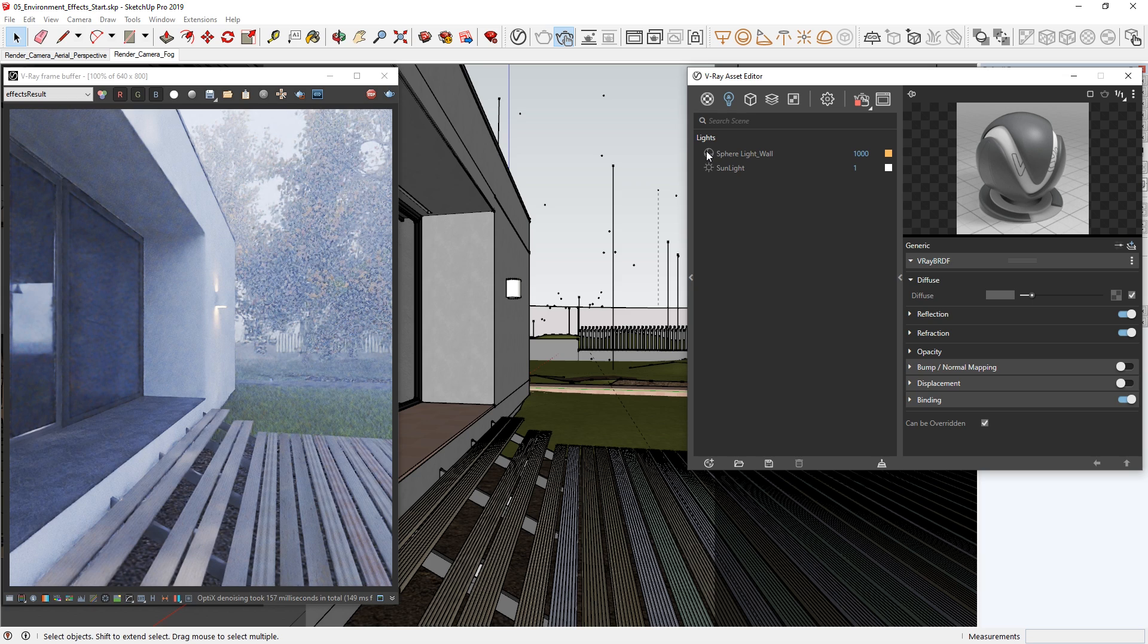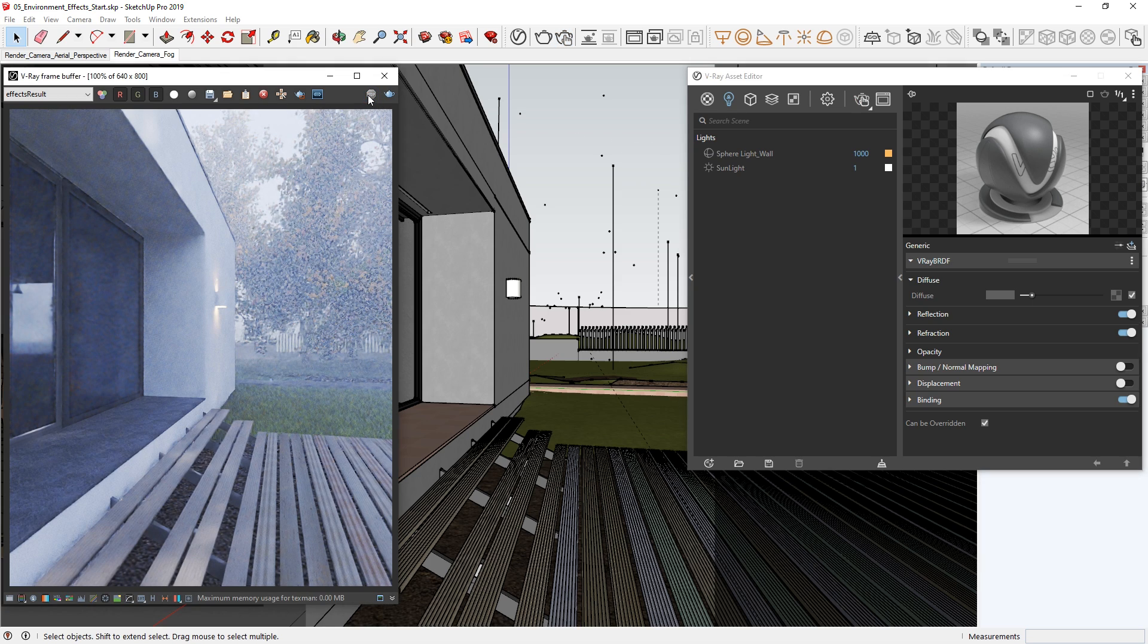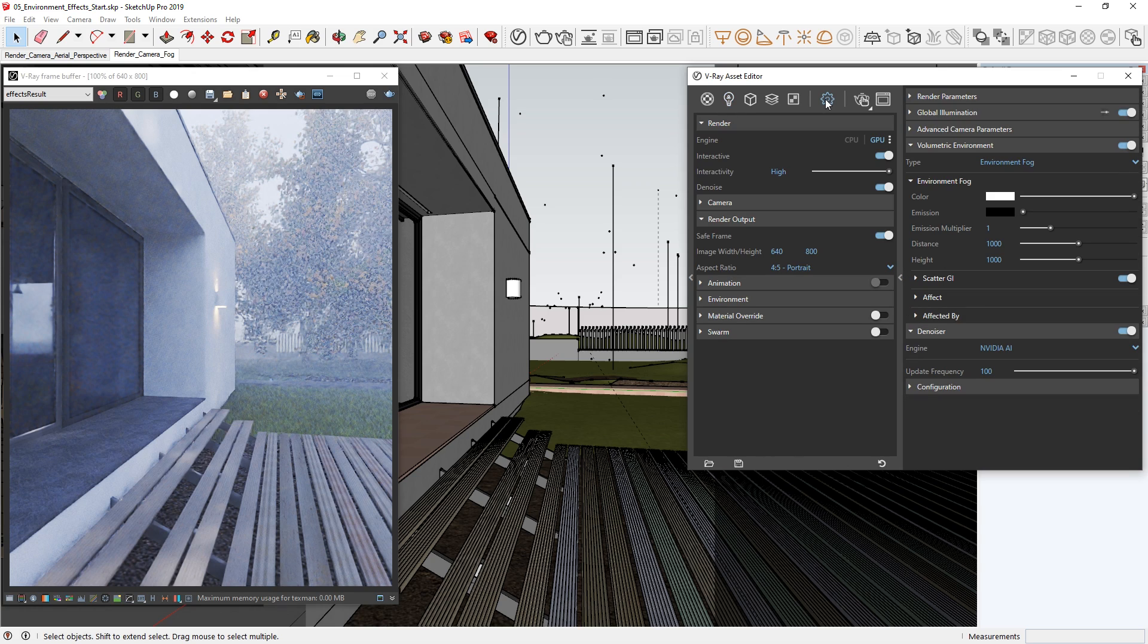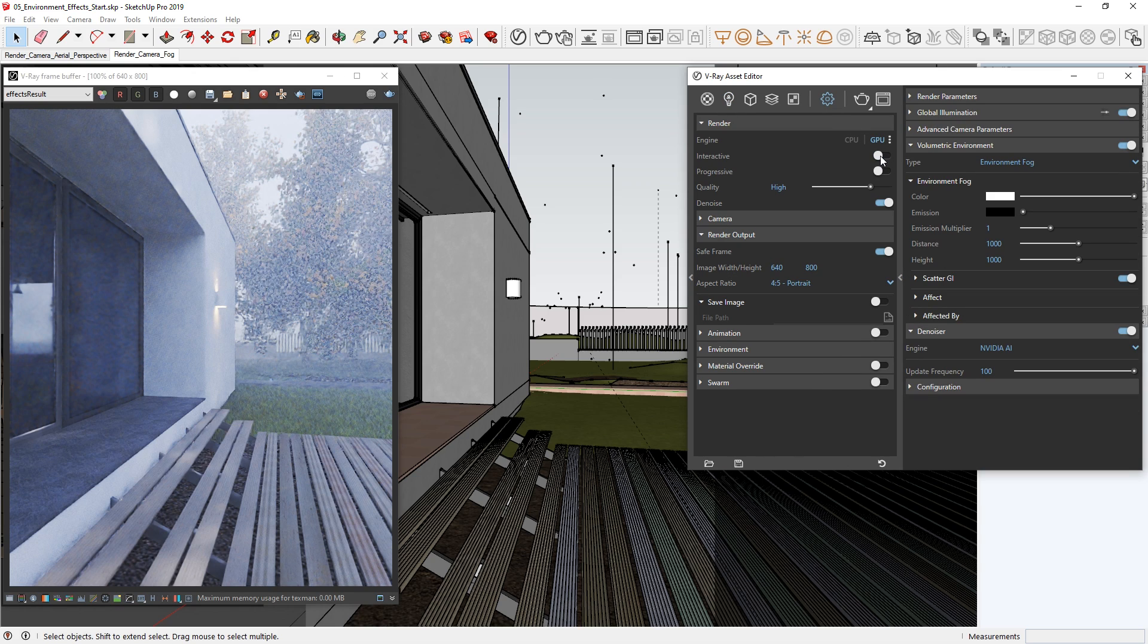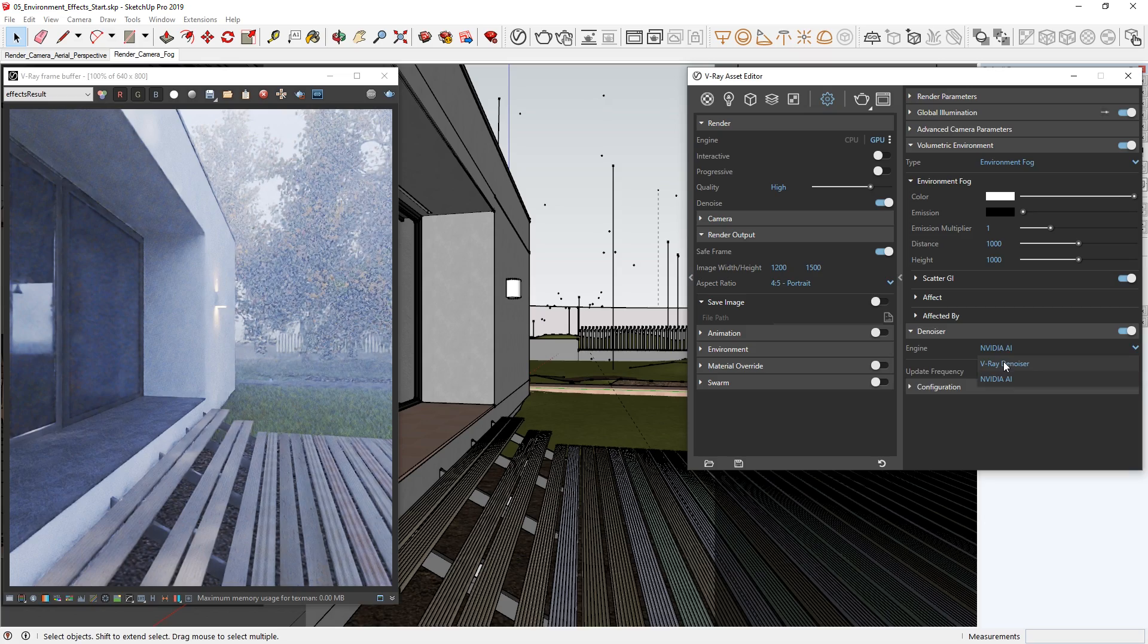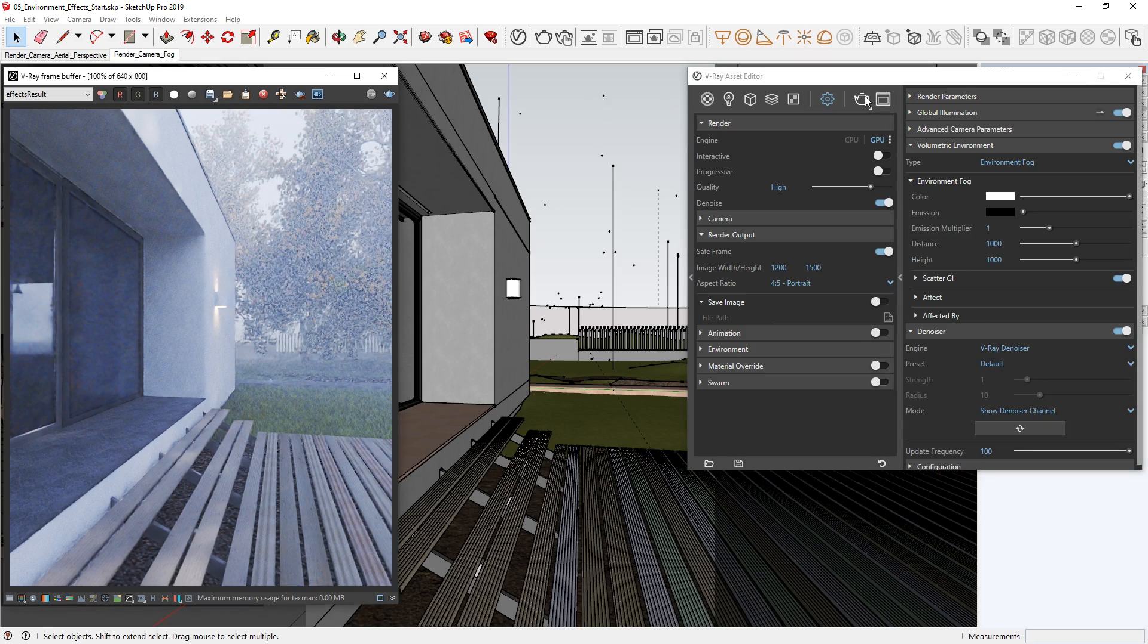All right, I think we're ready to do a production render now. I'm going to stop the interactive render and let's prepare our settings for production. Once again, let's disable interactive rendering and make sure progressive is toggled off, set our render output to 1200 by 1500, switch the denoiser to the default V-Ray denoiser, and when ready press render.